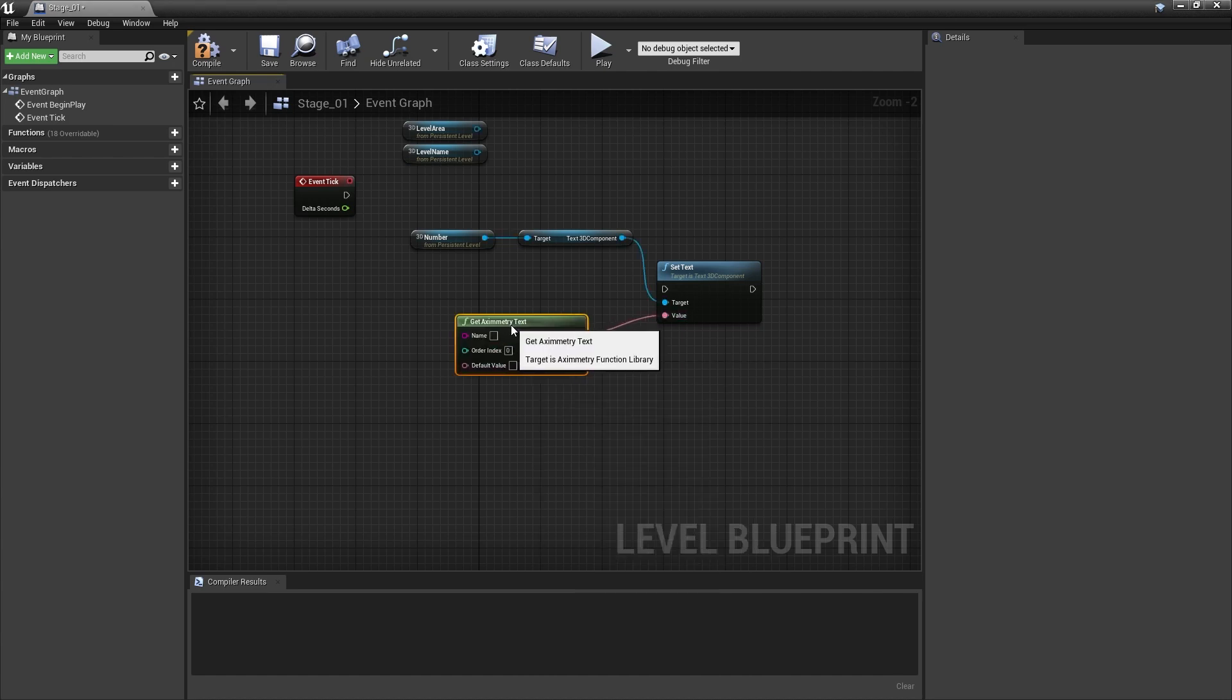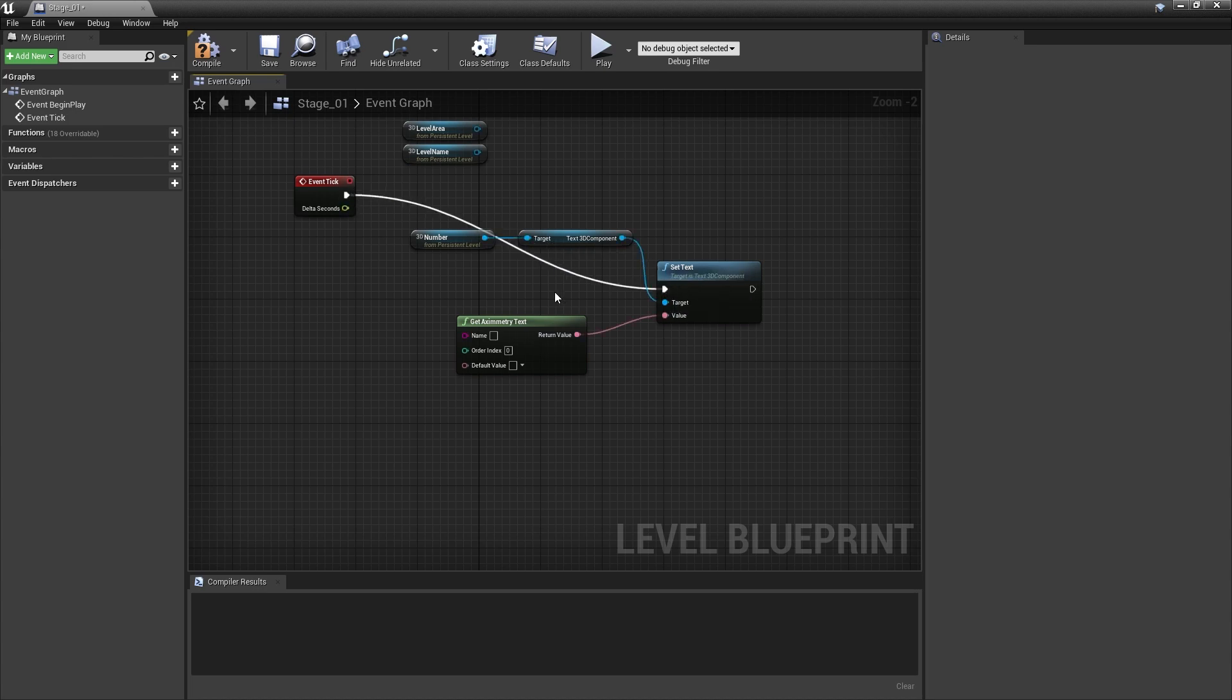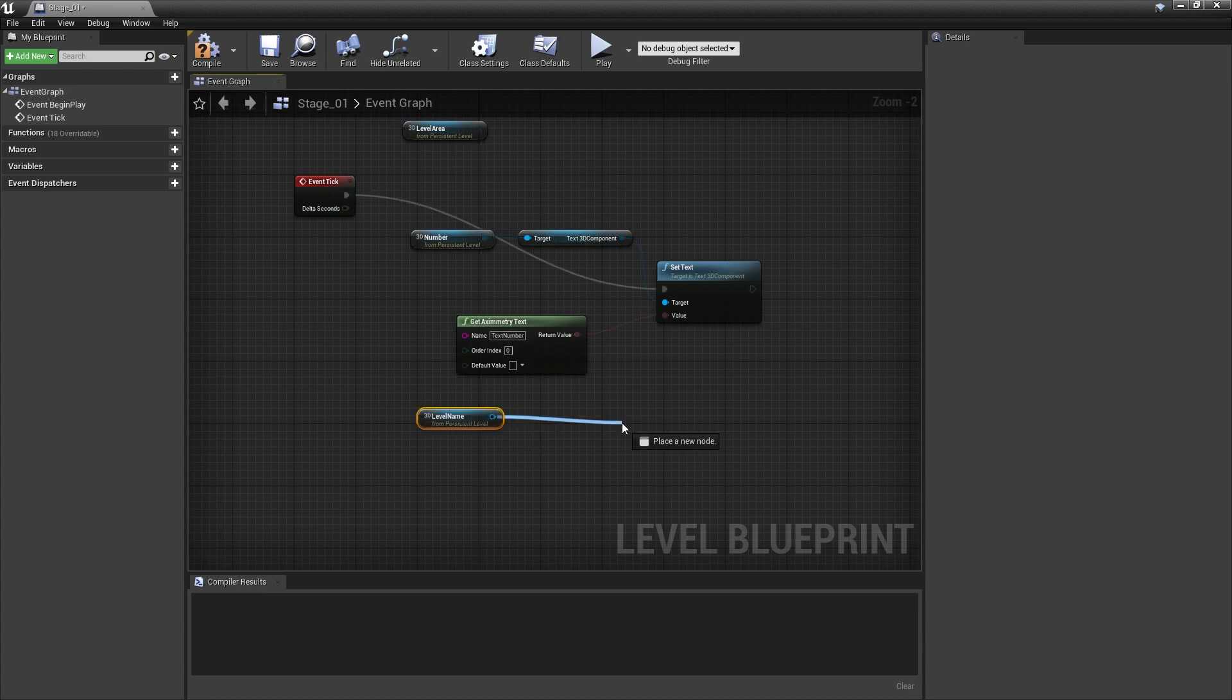Connect the Event tick to Set Text. Under the name in the Get Eximetry Text node, type in the text you want to see as a pin value in your Eximetry project.